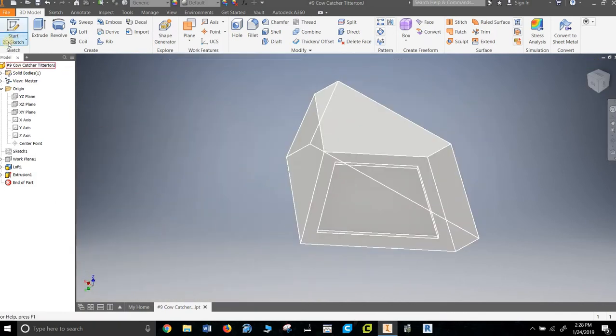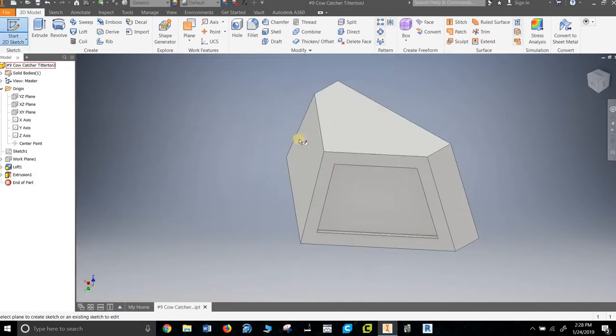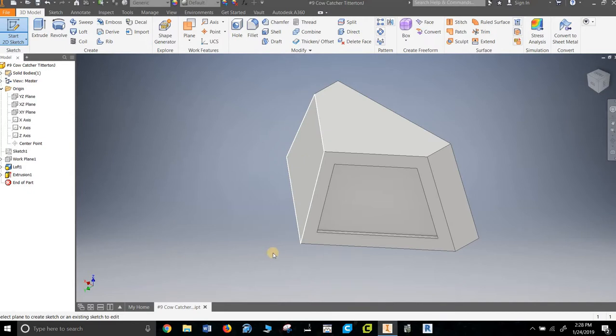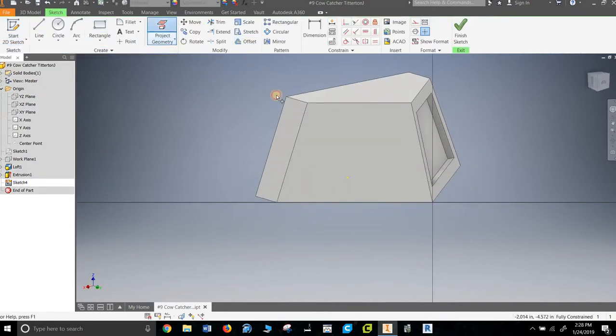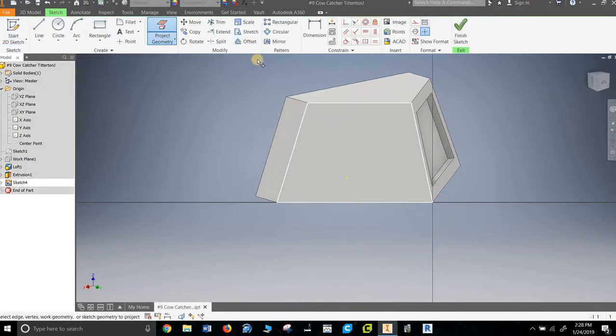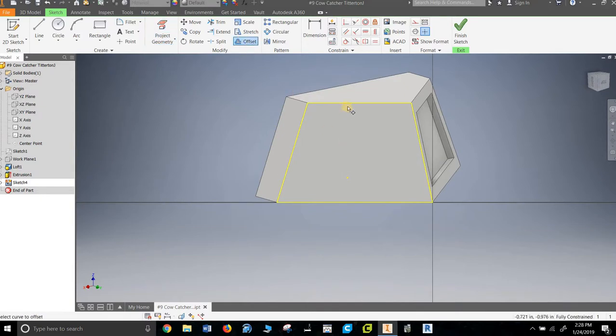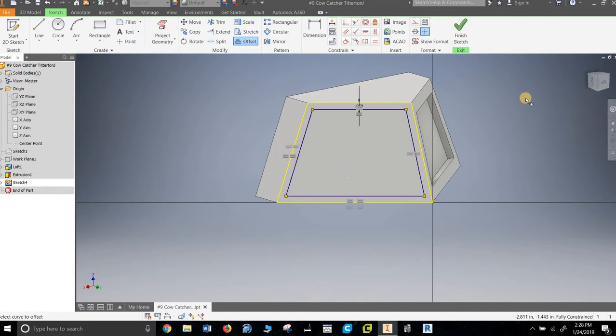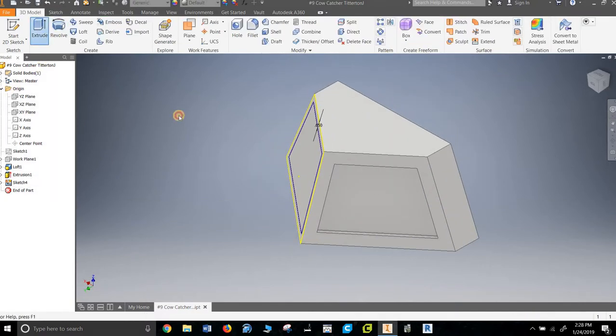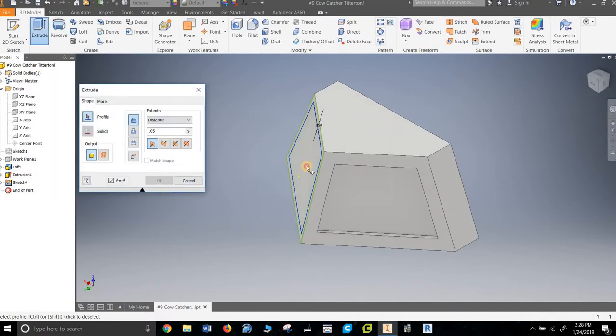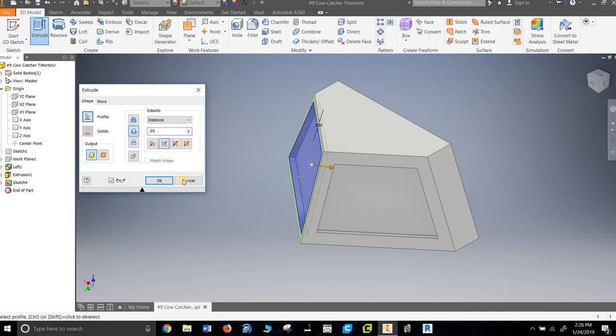Now I'm going to do the same thing over here. I could probably figure out a way to reflect it, but I'm not going to. Among other things, it really isn't that hard to go project geometry, offset 0.05, finish sketch, and extrude. So that's really not that hard.